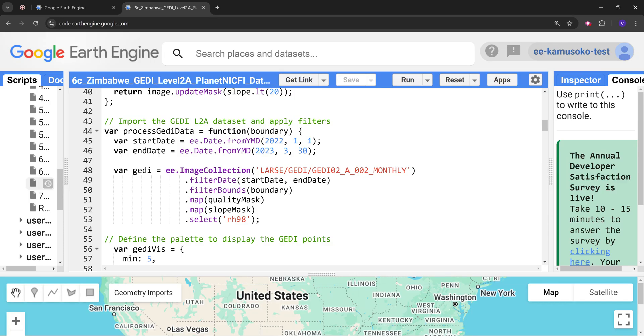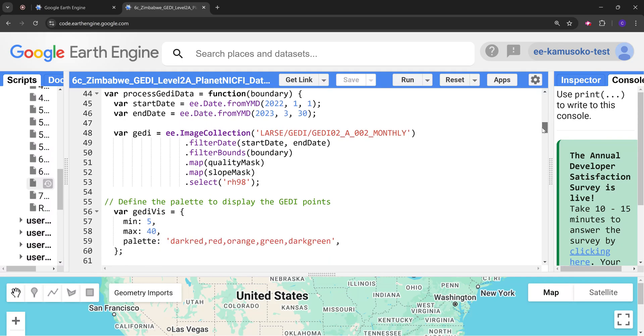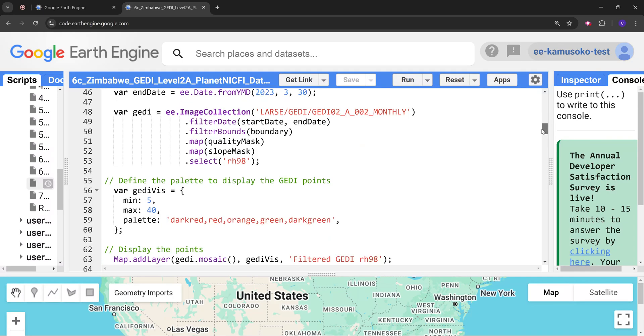We are going to select the metric of interest here. We are going to select RH98, the relative height 98. Again as I said, it represents the height below which 98% of the energy is retained to measure height relative to the ground.